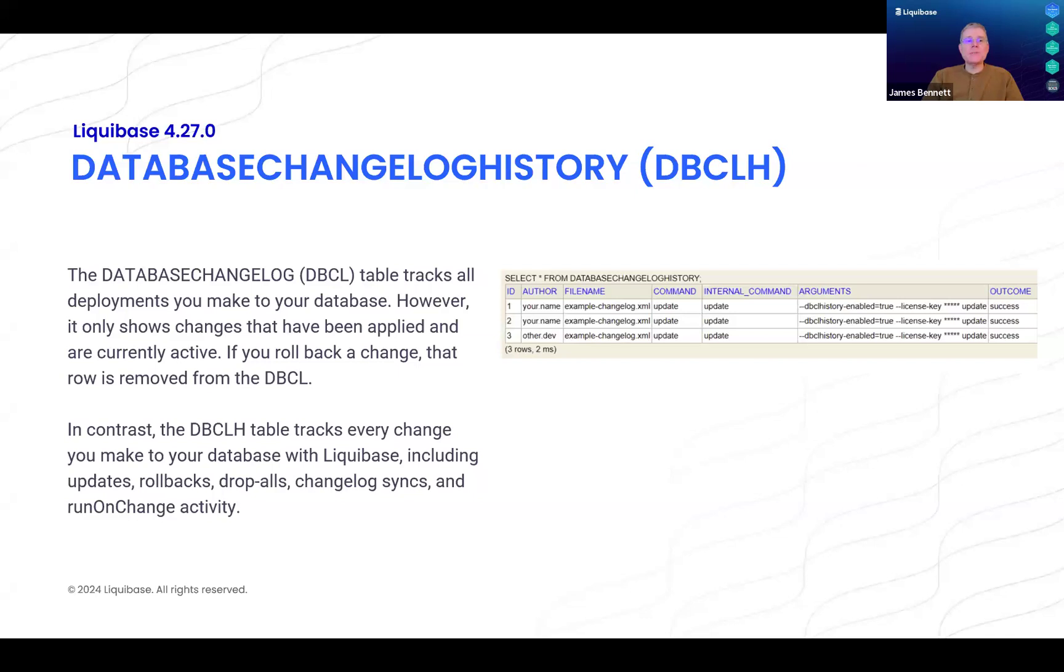Liquibase already includes the Database Changelog table, which is a ledger of all the database changes that have been applied to a particular database. However, rows in this table may be modified or even removed if a change is modified or a change is rolled back.